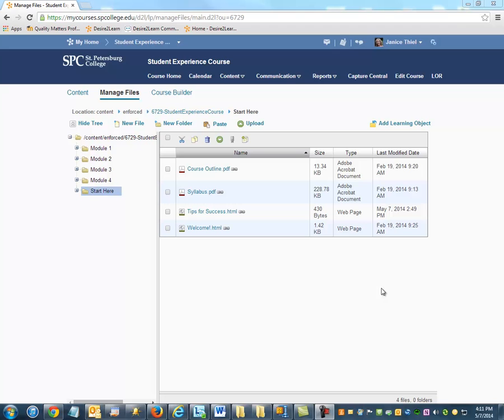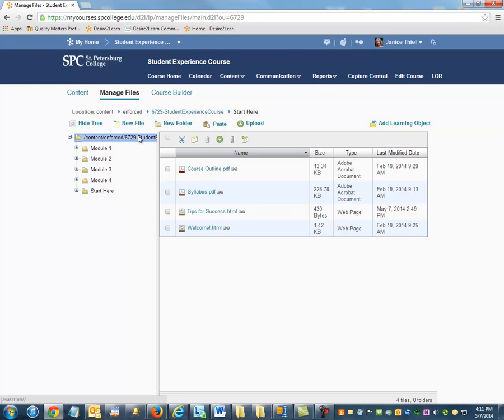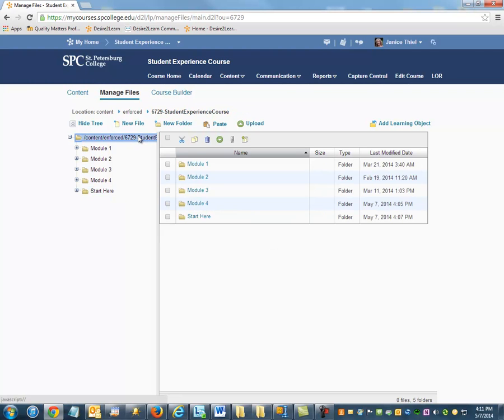It is possible to organize your associated files in the Manage Files area as I've shown, but it's also possible to upload those associated files directly into the Manage Files area at the time that you are creating a file or uploading a file.